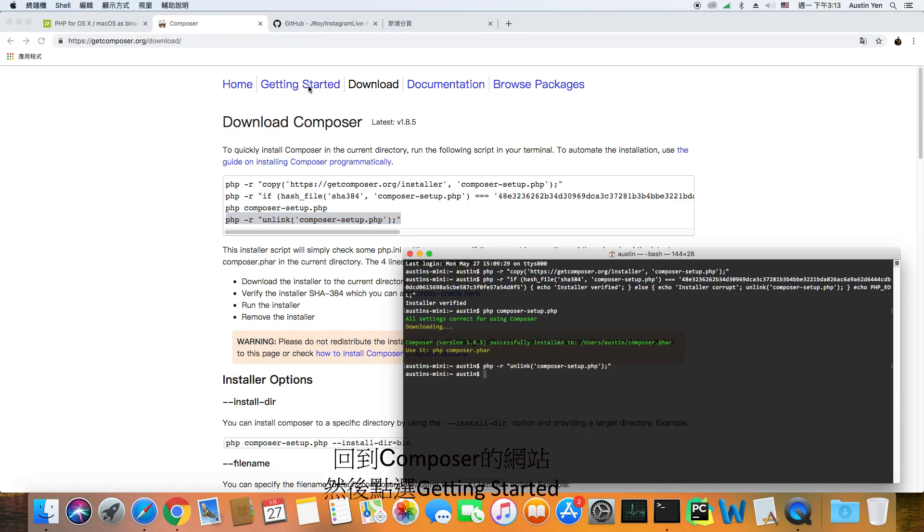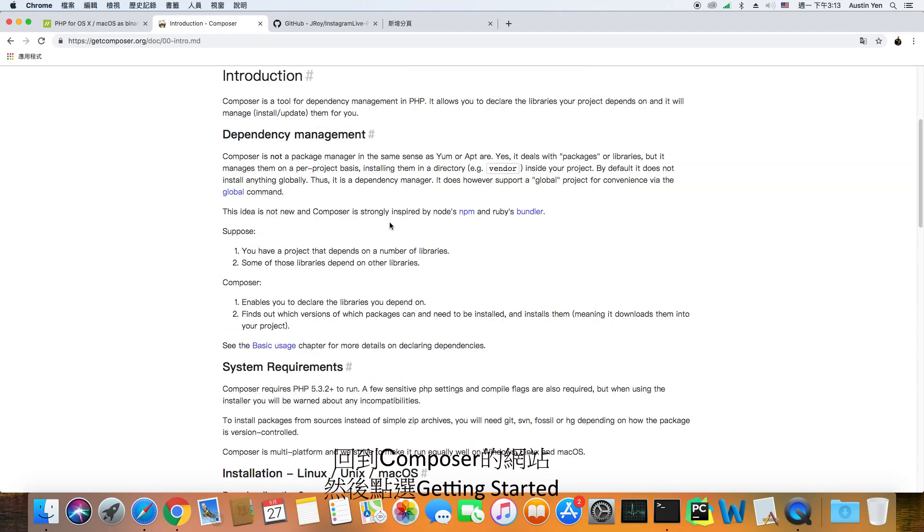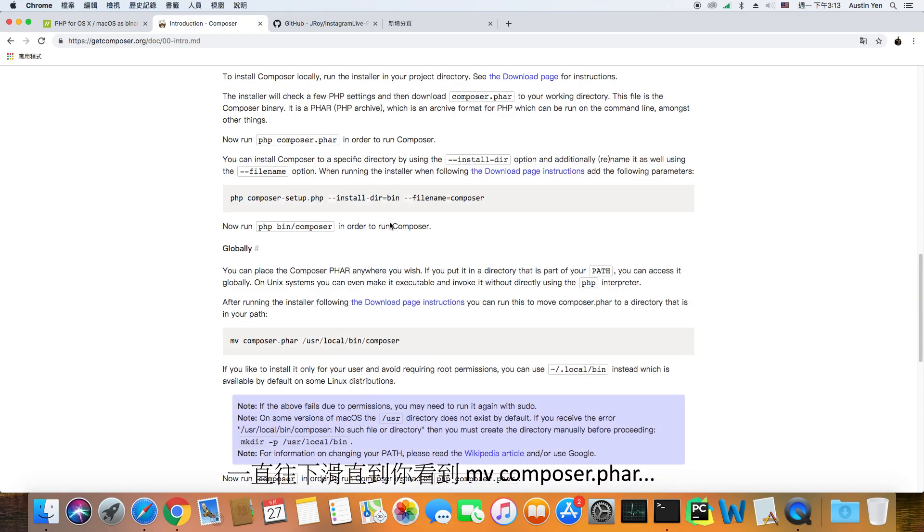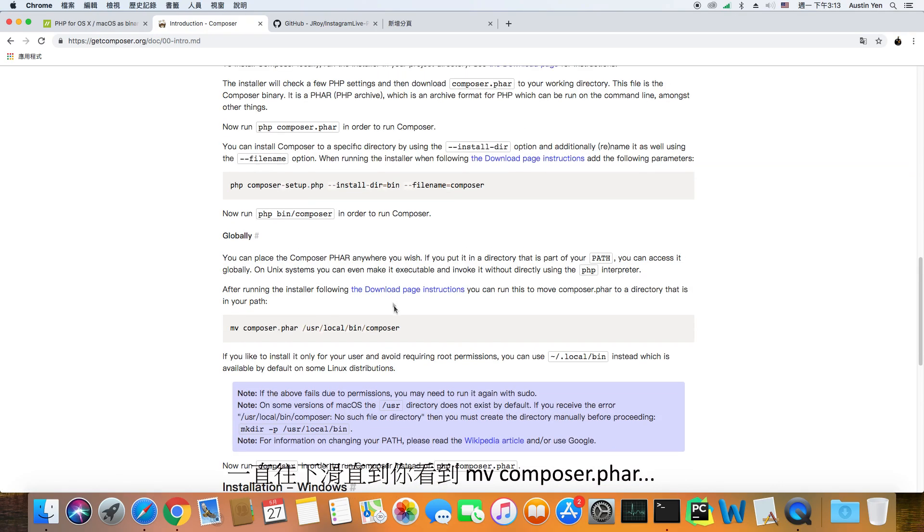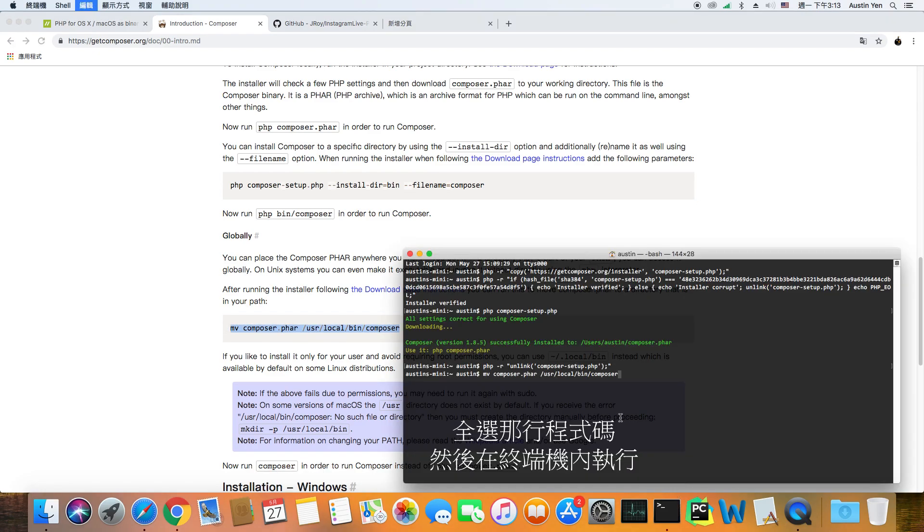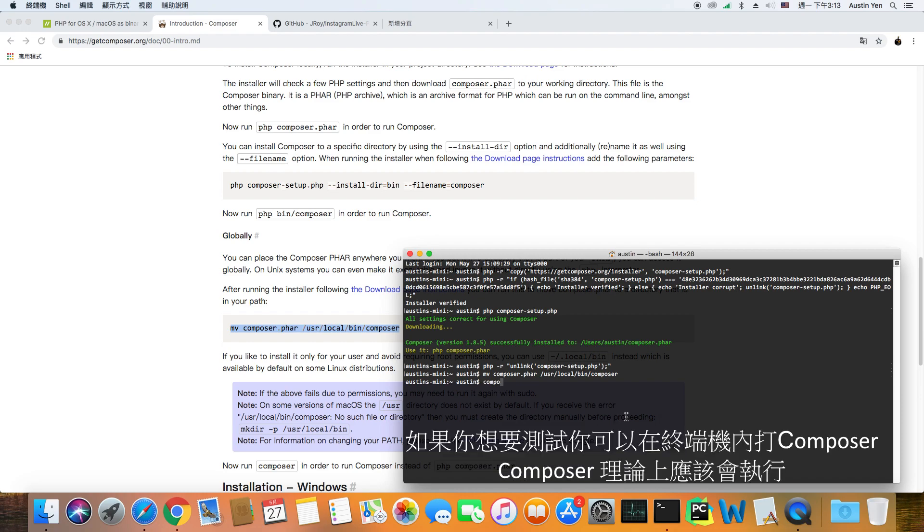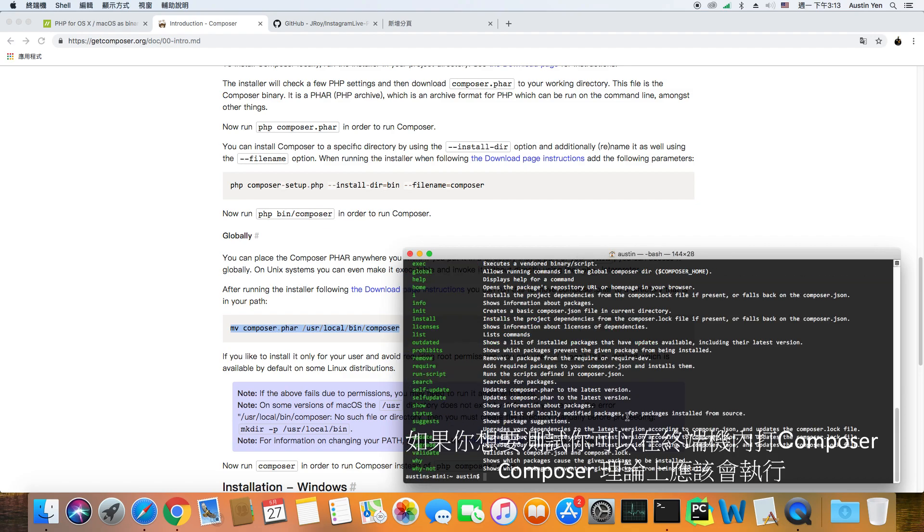After that, navigate to the getting started tab. Scroll down until you see the line of code named MVComposer.Far. Copy that line of code and paste it onto Terminal. Now you should be able to run Composer. For testing purposes, type Composer in the Terminal and ideally it should run.